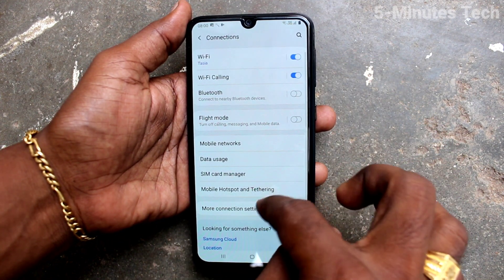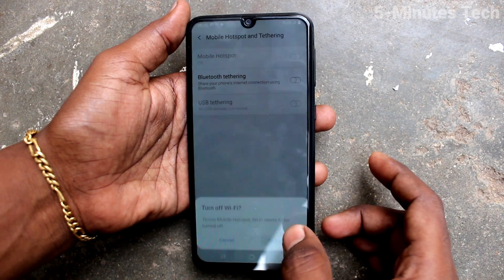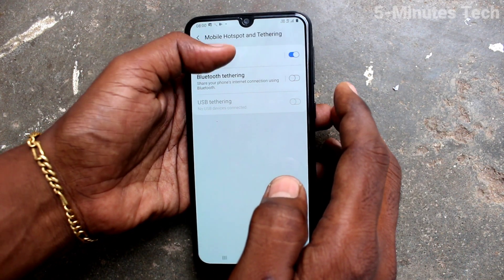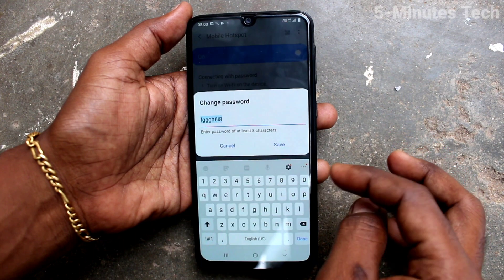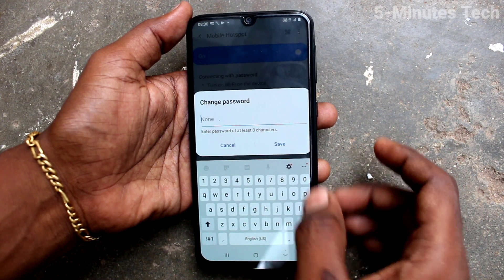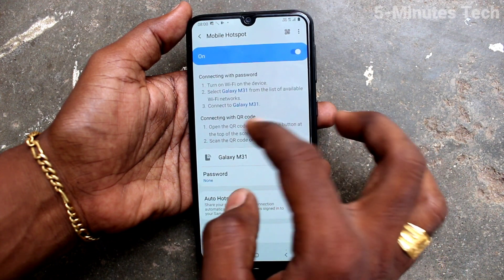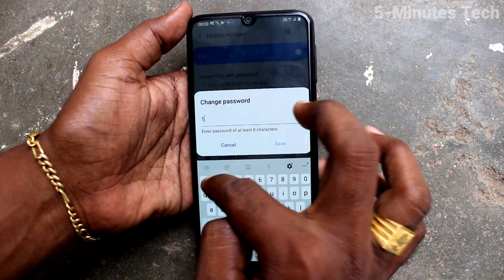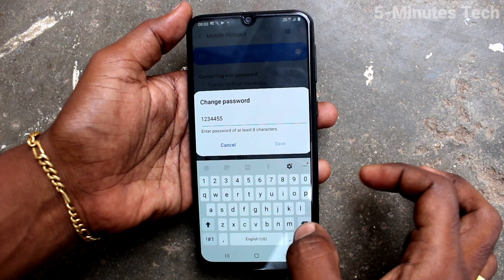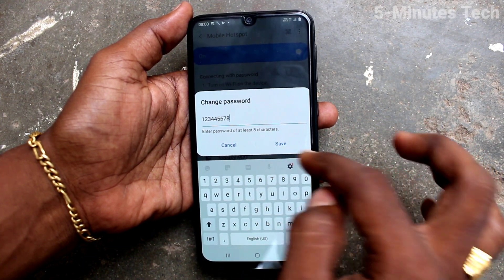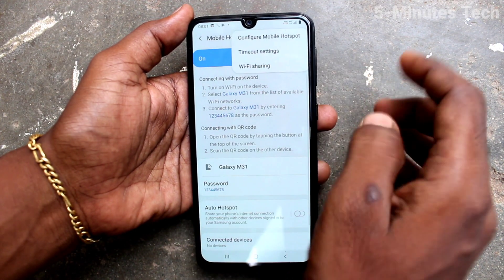In Settings, click on Connections, then click on Mobile Hotspot and Tethering, and turn on the button next to Mobile Hotspot. Now click on Mobile Hotspot. Here you can change the password — the minimum number of characters is 8. Click on Save.